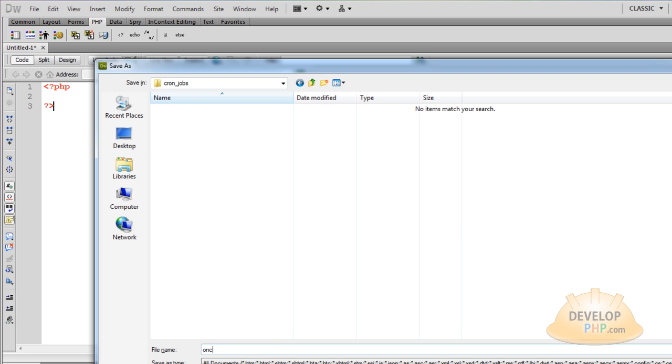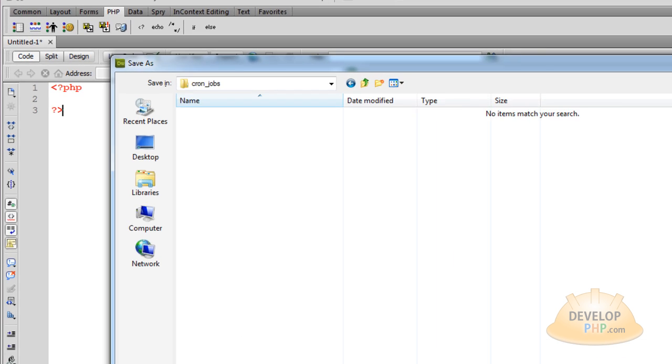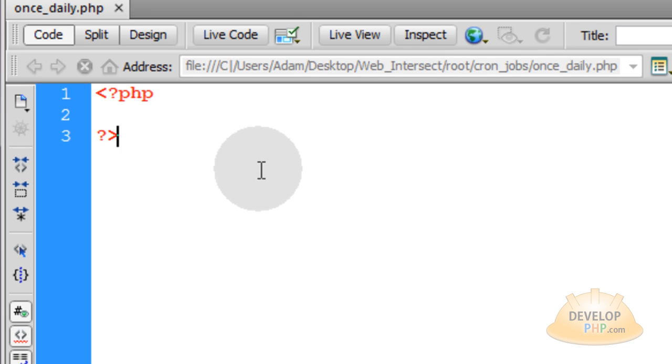You can name it anything you want, but I'll just name it once a day or once daily because this script will be commanded to fire off once daily. Alright, so you have once daily.php.